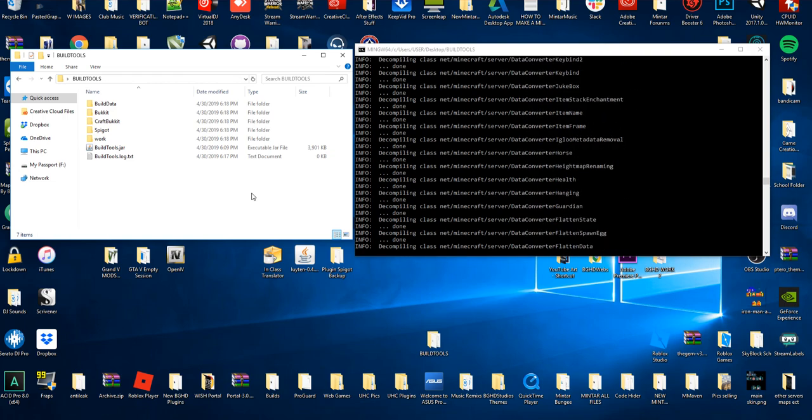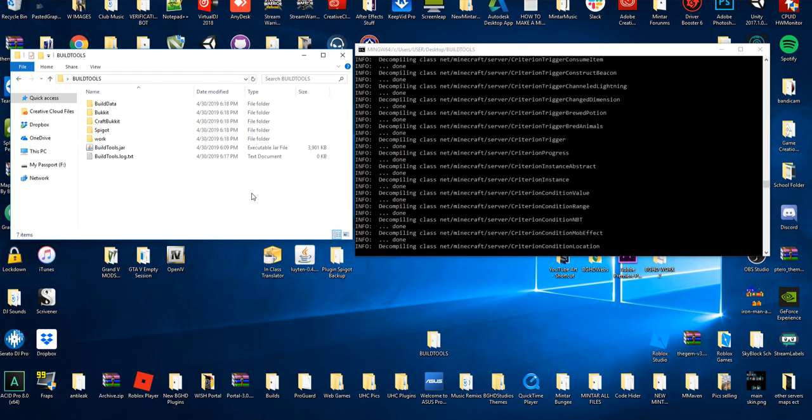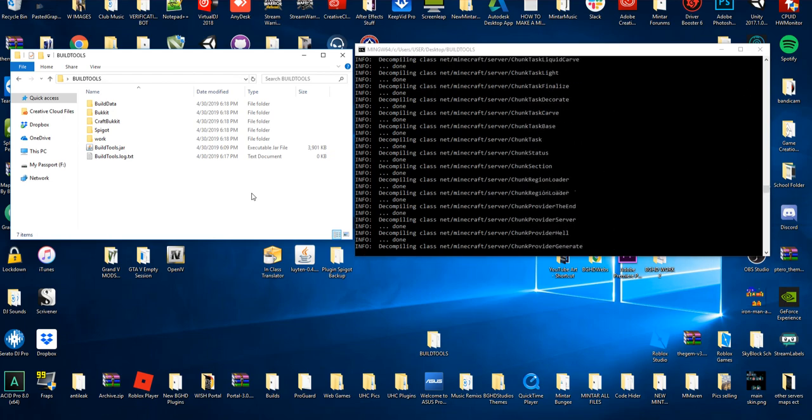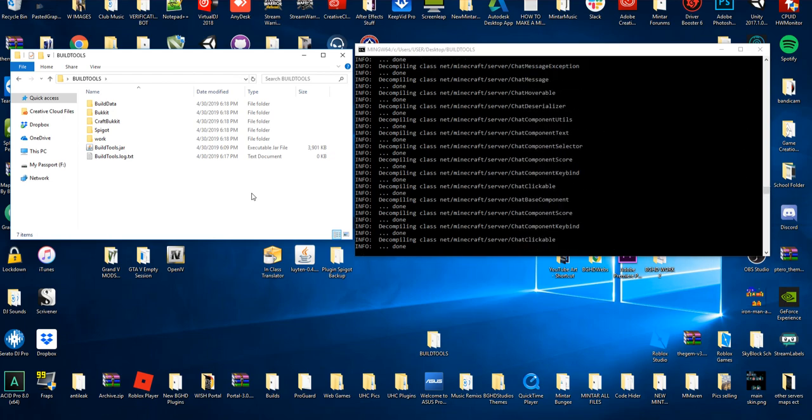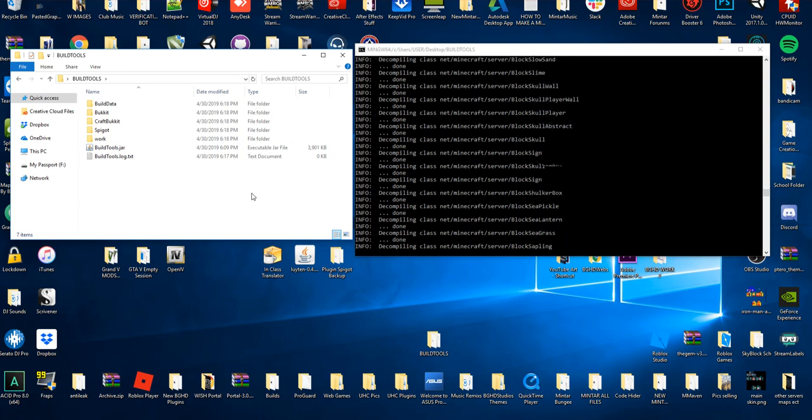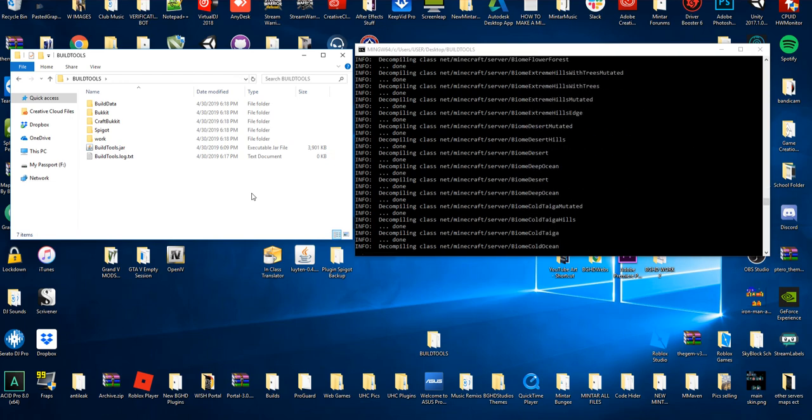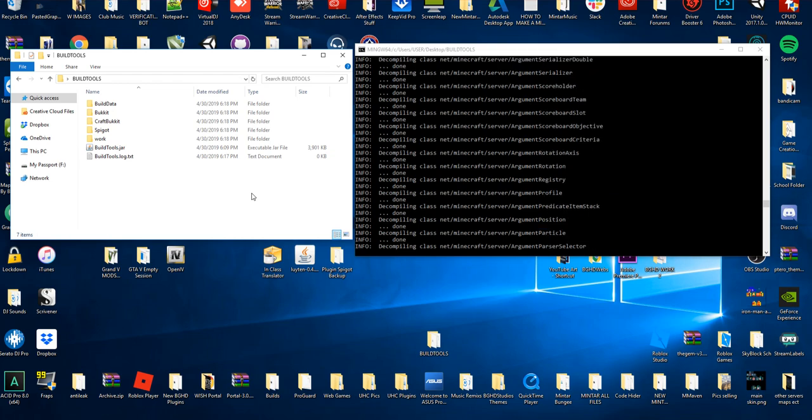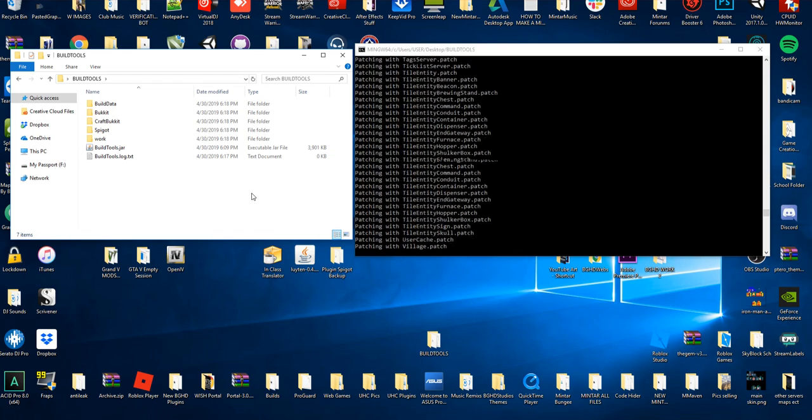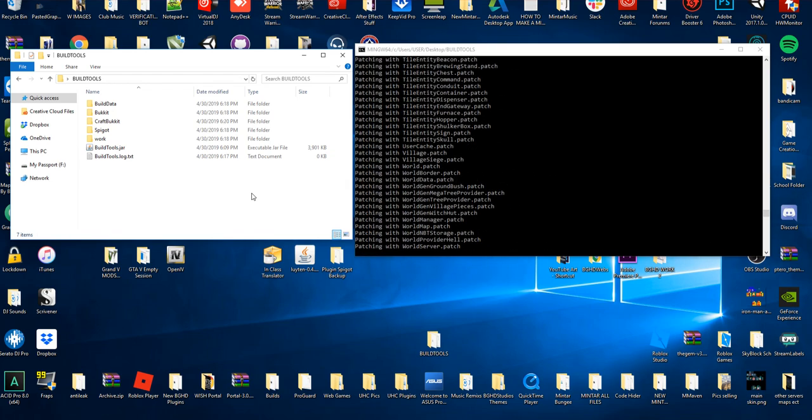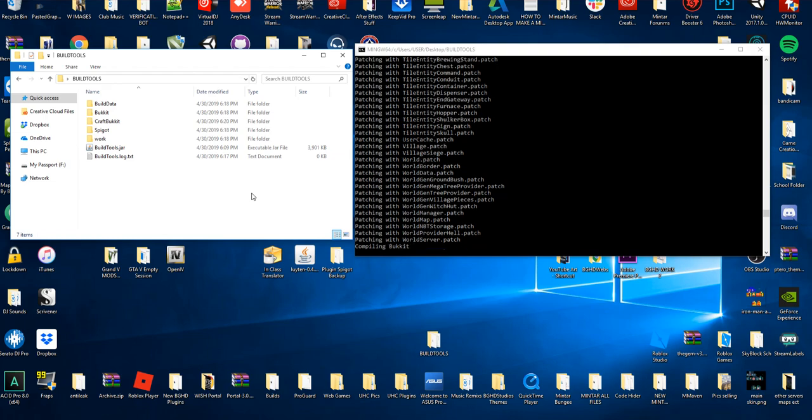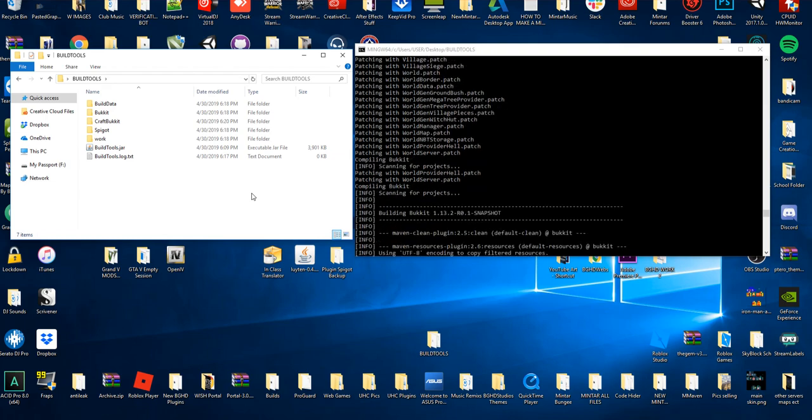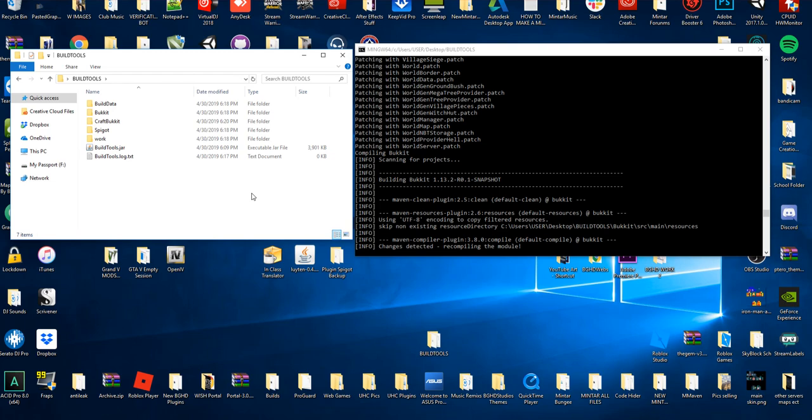It's just going to keep downloading and there's really nothing we can do except wait right now. So it's just going to keep downloading. It's decompiling and compiling all the classes that are needed to run Spigot. This does take time. Like I said, it could take up to 20 to 30 minutes depending on your system.